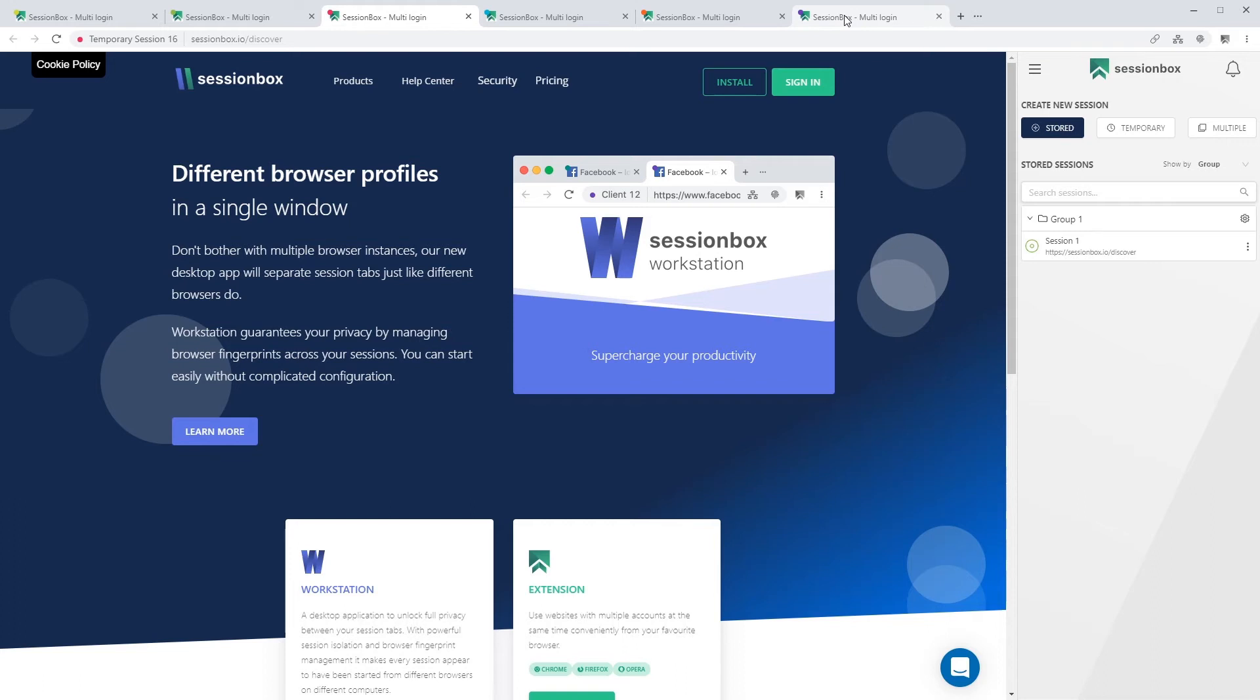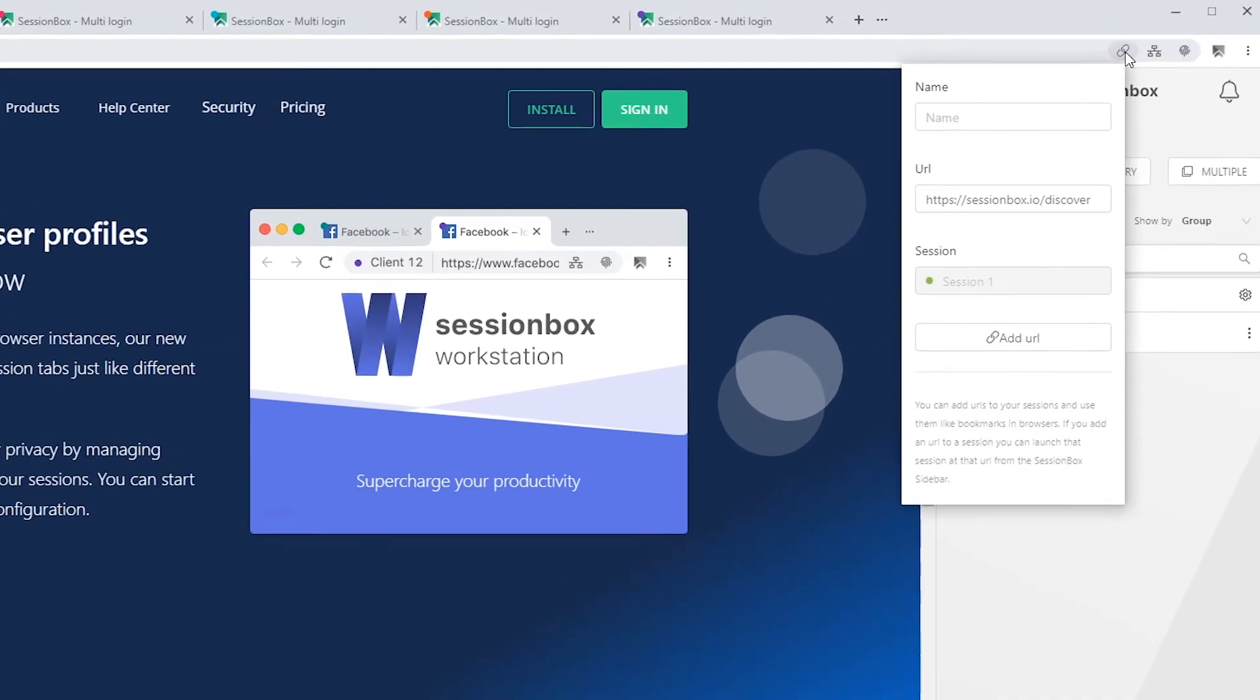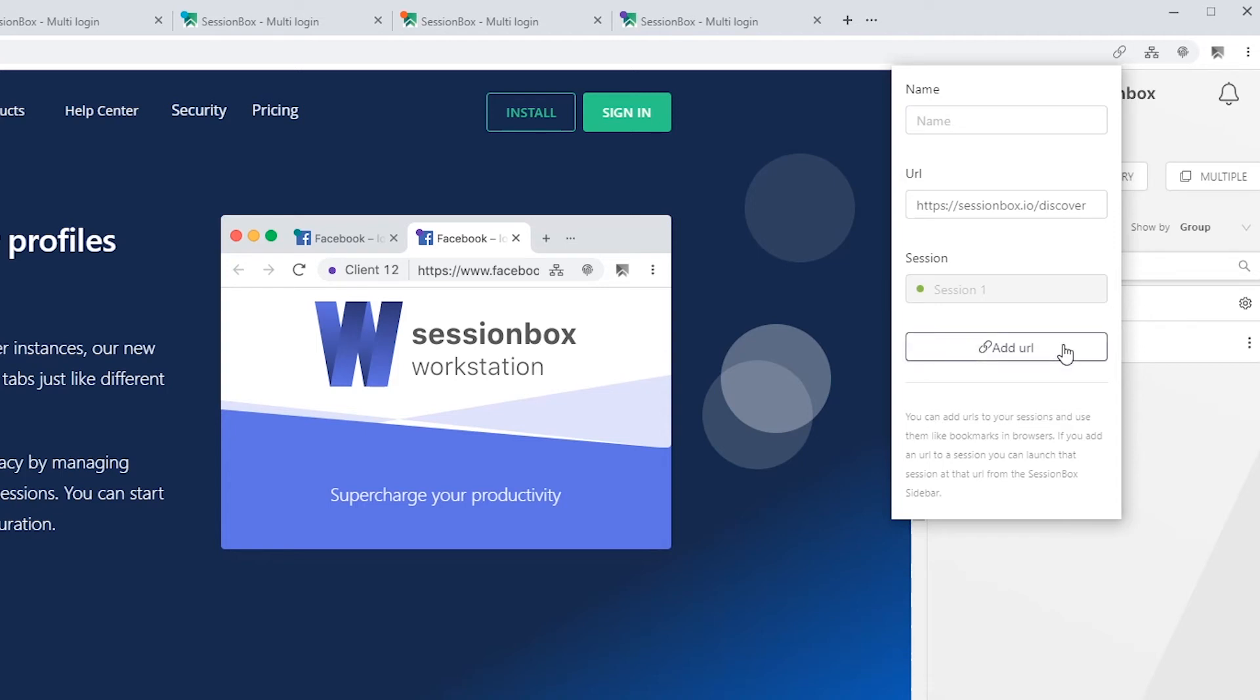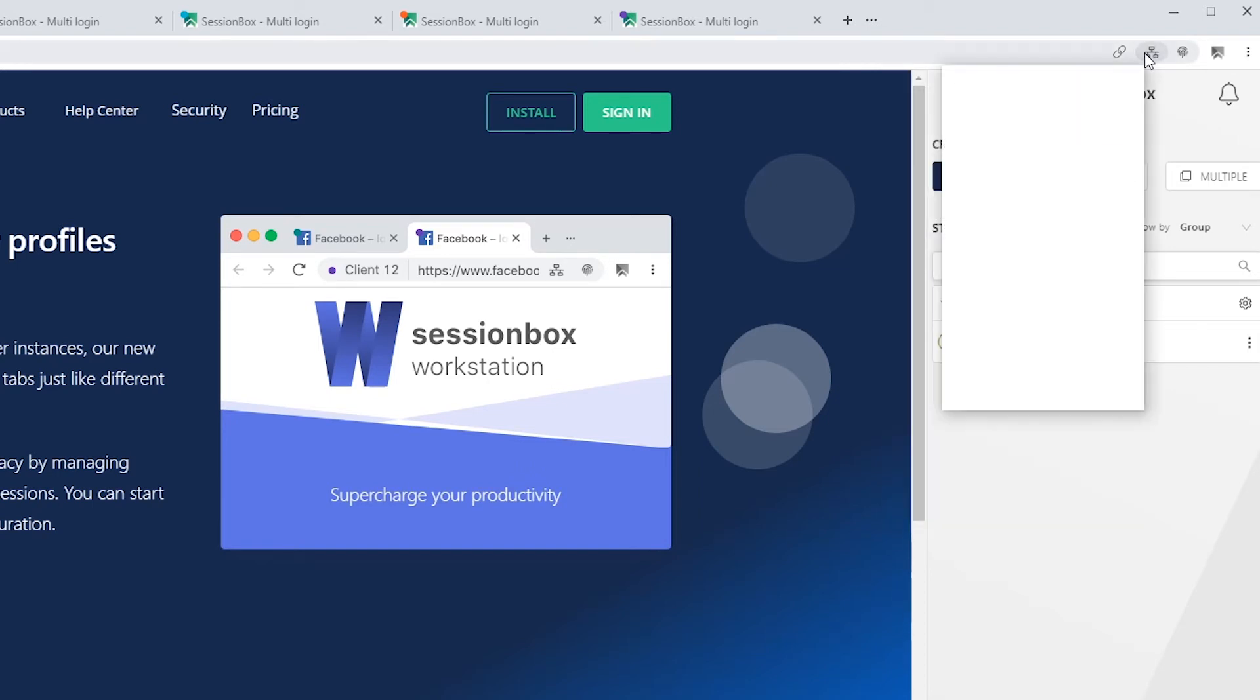On the right hand side of the URL bar, you can make further changes to both temporary and stored sessions. The first icon is the place where you can change the name of the tab, the URL, the session name. The indicator can't be changed, but you can add further URLs and use them like bookmarks in other browsers.